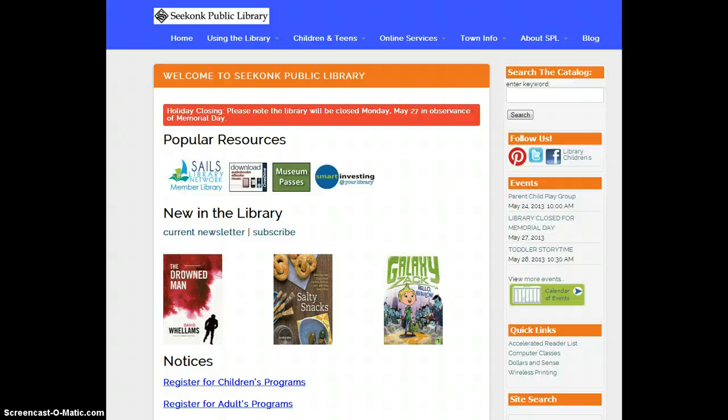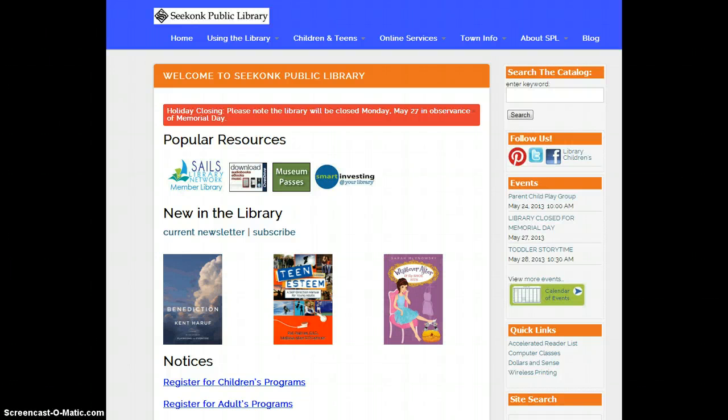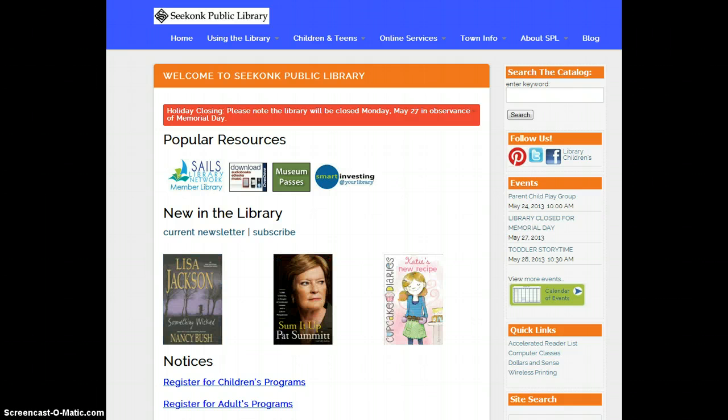Hello there. This is Michelle from the Seekonk Library and it's my pleasure now to go over my top two frequently asked questions about the new Enterprise catalog as well as my top ten favorite things about this new version that we'll be using.